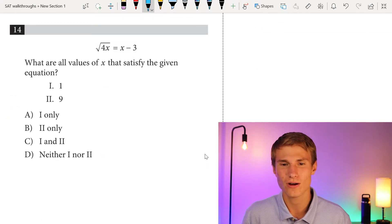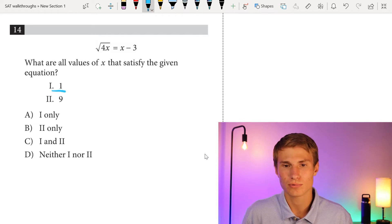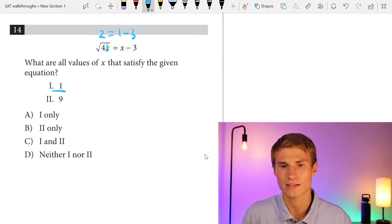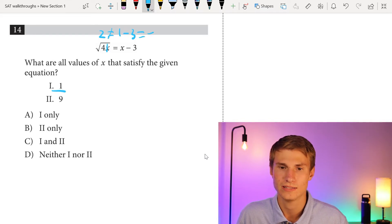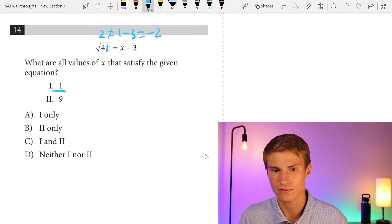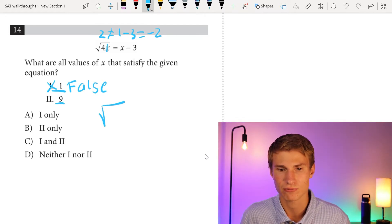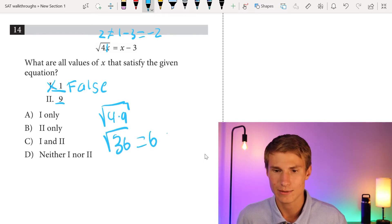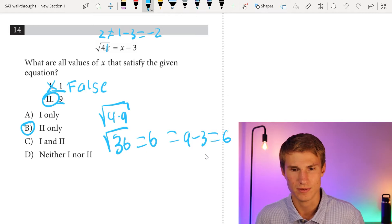Number 14: what are all values of x that satisfy the given equation? Plugging in x equals 1: square root of 4 times 1 equals 2, but 1 minus 3 equals negative 2, so 2 does not equal negative 2 — false. Plugging in x equals 9: square root of 4 times 9 equals square root of 36 equals 6, and 9 minus 3 also equals 6. True. So the answer is 2 only, answer choice B.